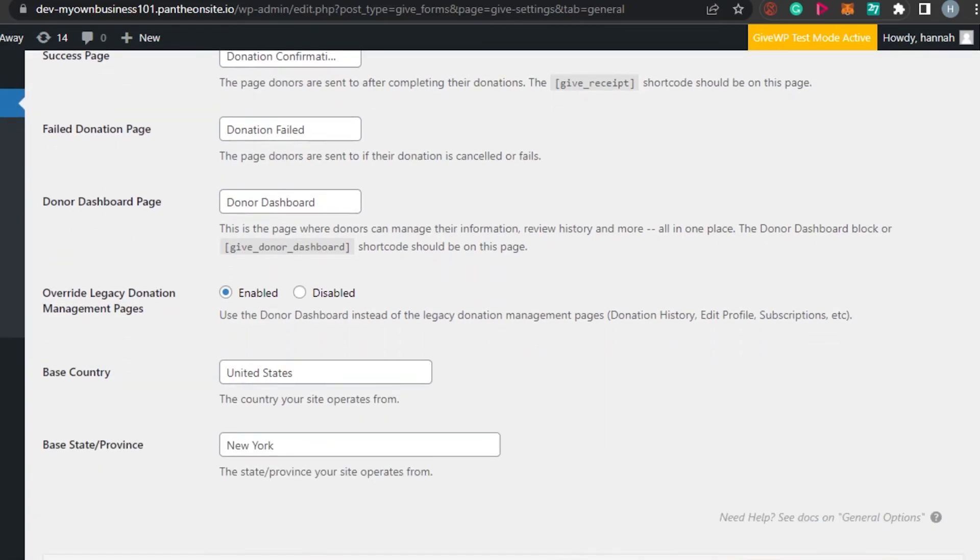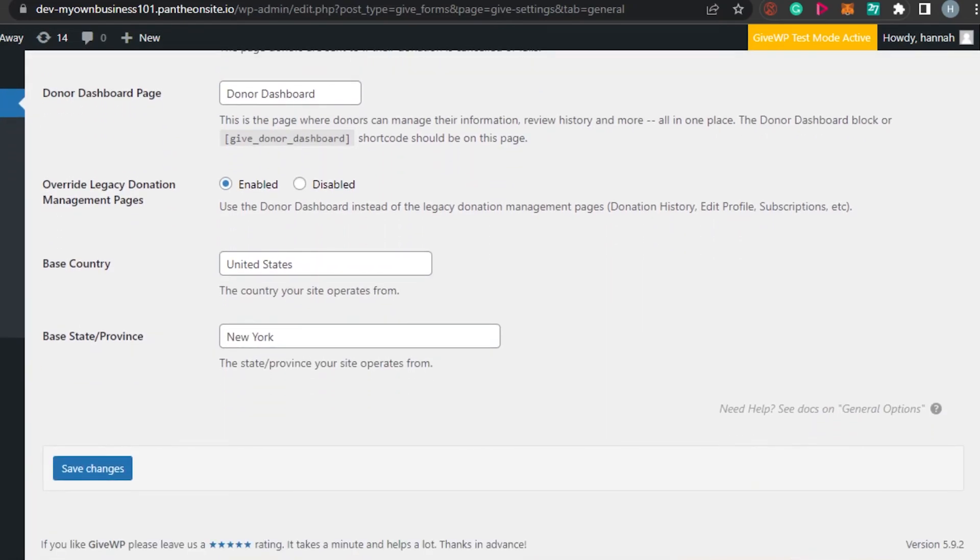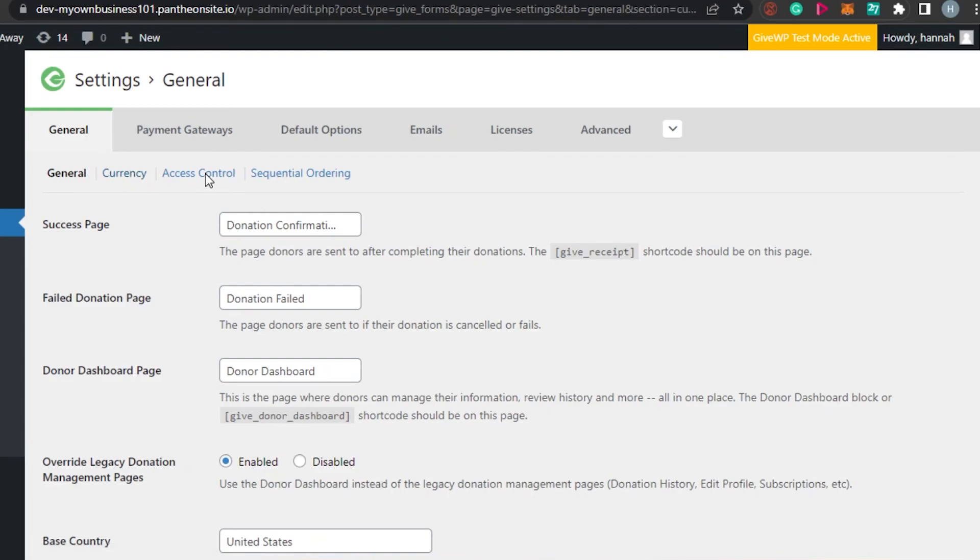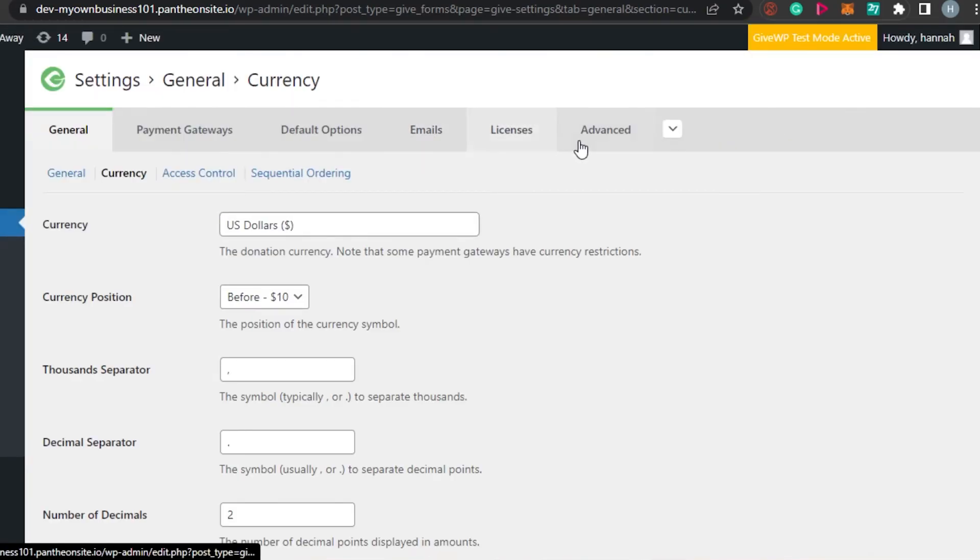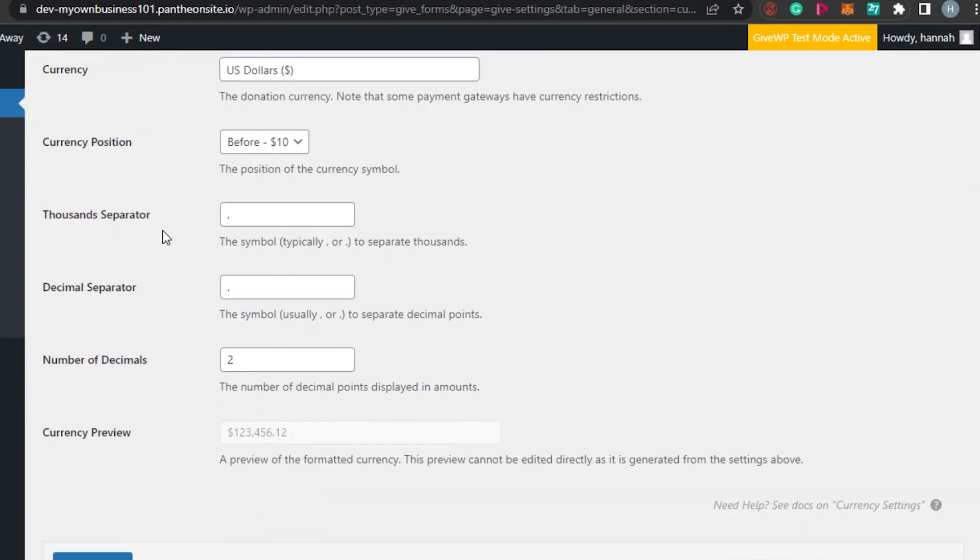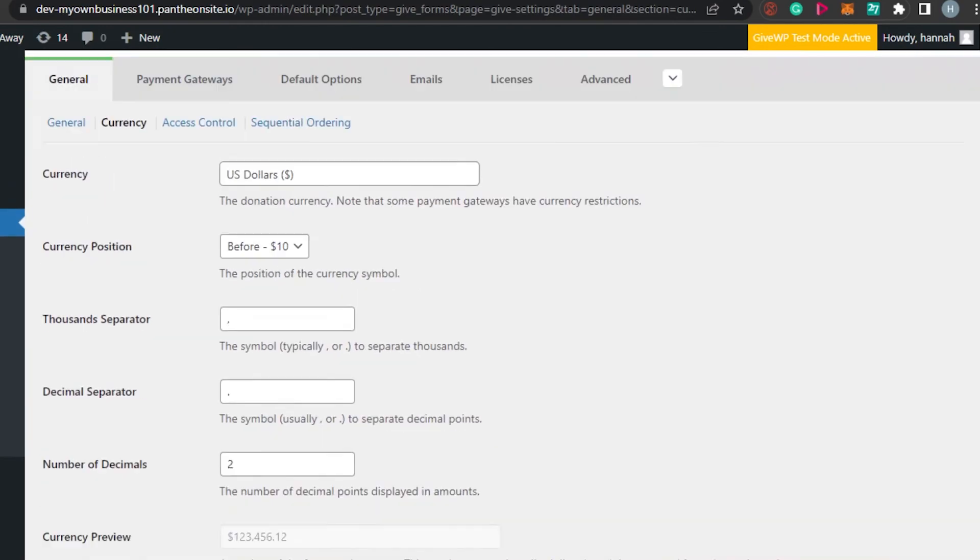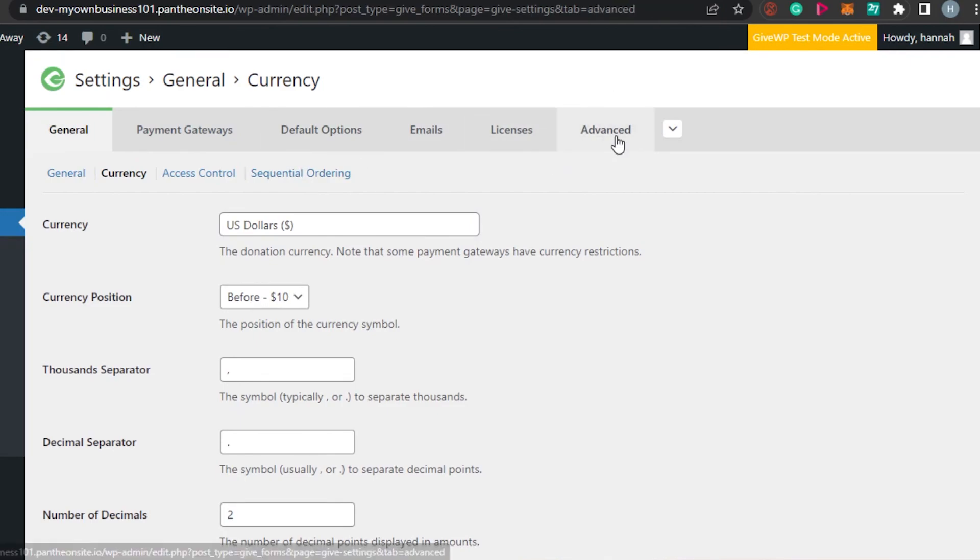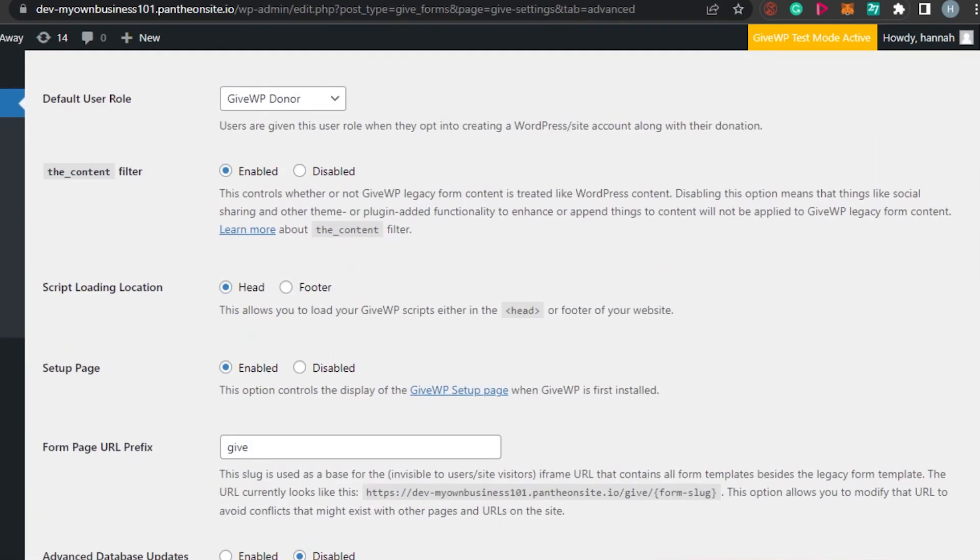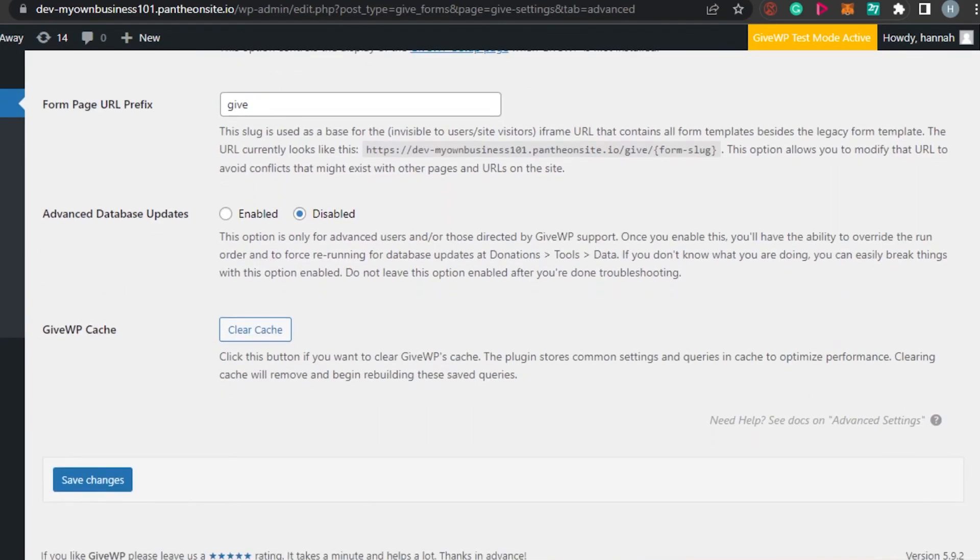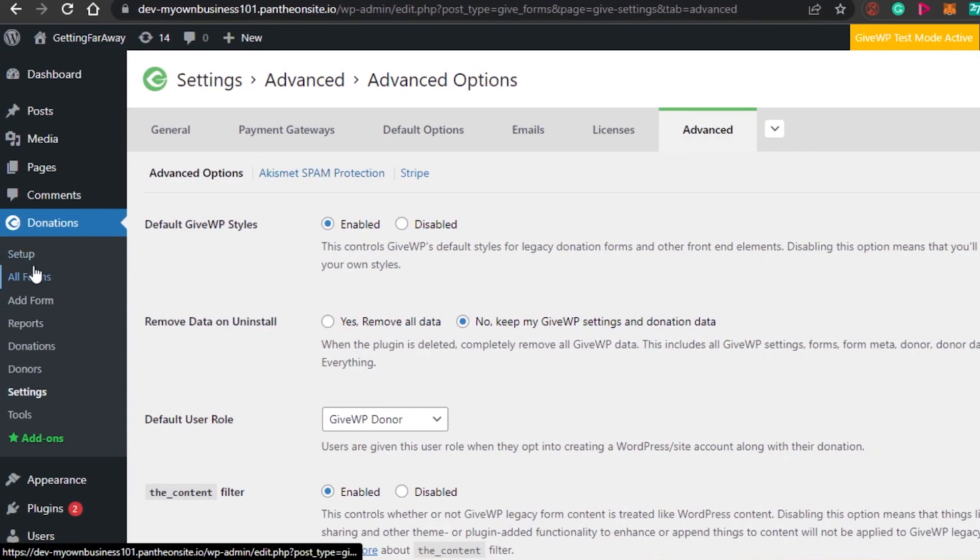You can see right here we have a donor dashboard, currency, success page. You can see right here the currency option. Then we have access control, default options, emails, license, advanced settings as well. You can see right here currency, currency position, and thousand separator. Then we have number of decimals. This is all the information that you need to add. You can add emails, add license, go to advanced settings. In advanced settings, you will actually find these different advanced settings to set up your GiveWP. Once you do that, then you will be able to create your donation forms on WordPress.